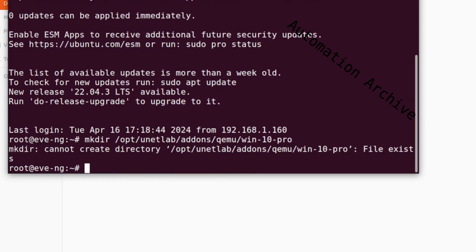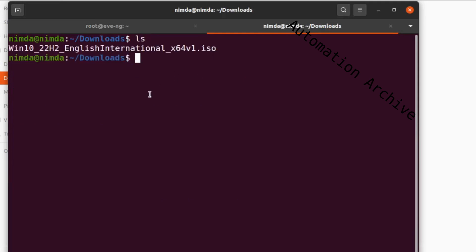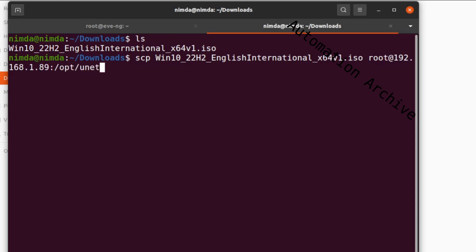This folder already exists on my machine so it outputs an error. I'll open up a second shell in the downloads folder where the Windows 10 ISO file is. Use SCP to copy the ISO image onto the EVE-NG machine. Just copy the Windows 10 ISO into exactly the same directory that you just created.